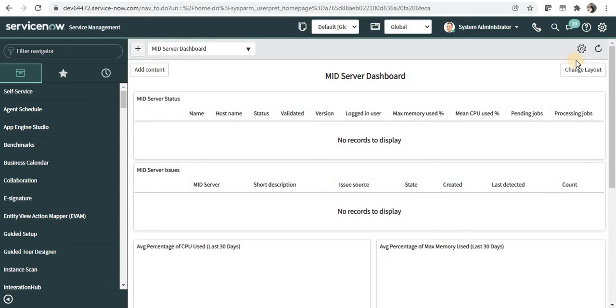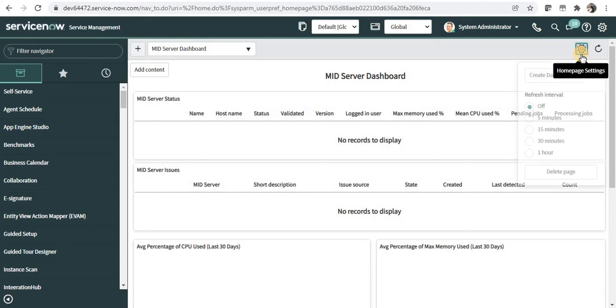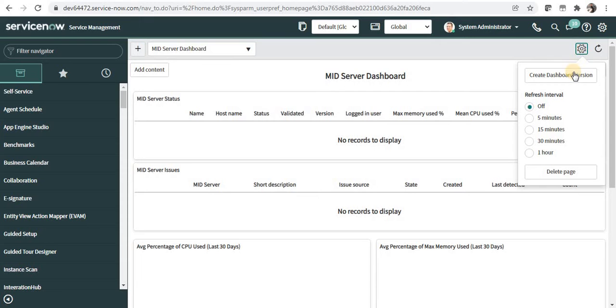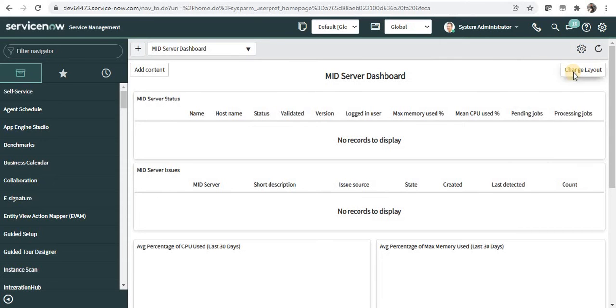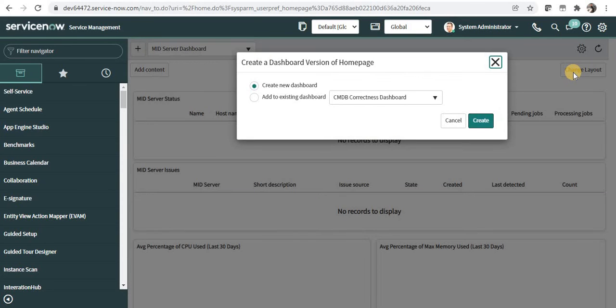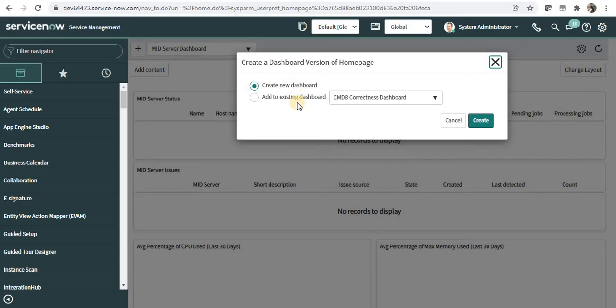For this, I'll click here on settings which is available on this homepage, and I'll click on create dashboard version. A popup will come up which will ask me if I want to create a new dashboard from scratch or I can add this particular homepage to an existing dashboard as well.